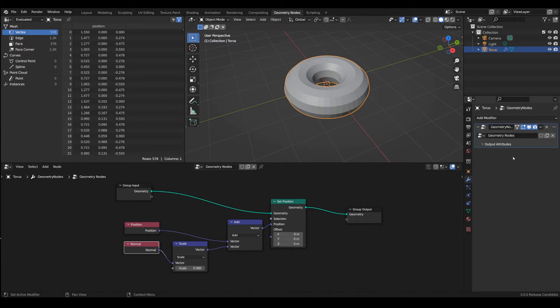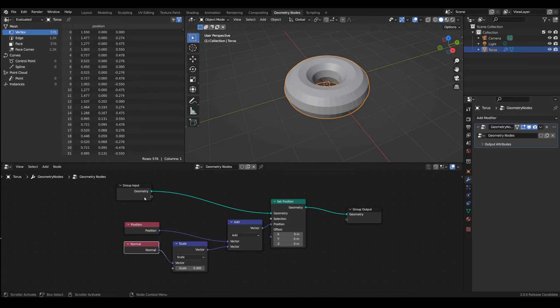You see that the geometry nodes show up as a modifier. If we go here to the group input you'll see that there is a bullet here to which you can connect values which are inputs.